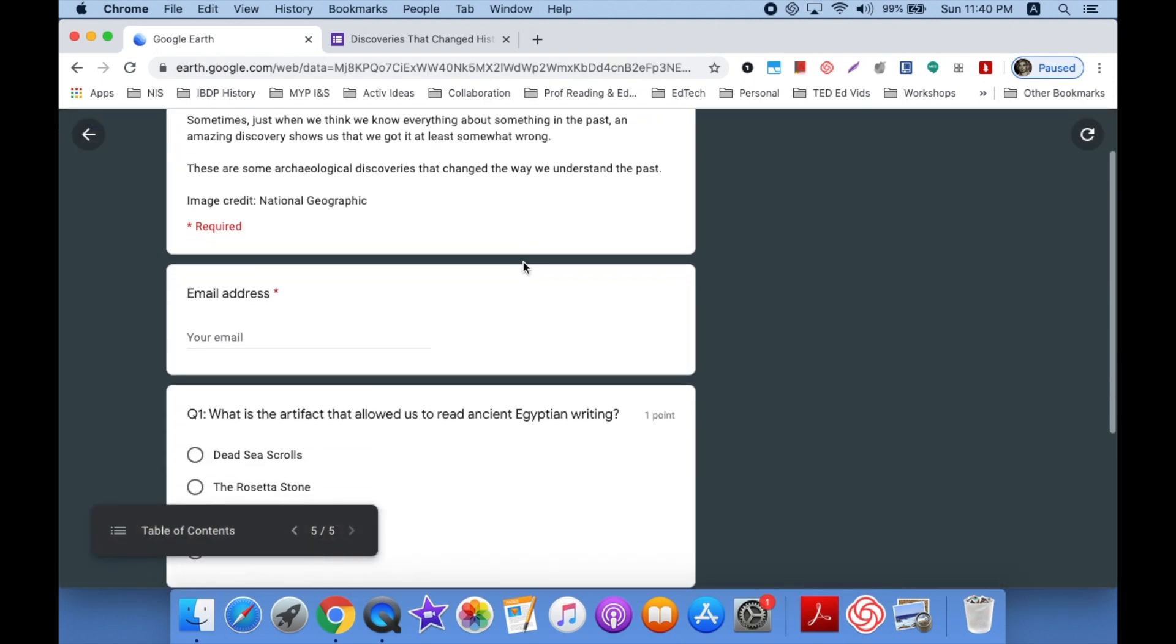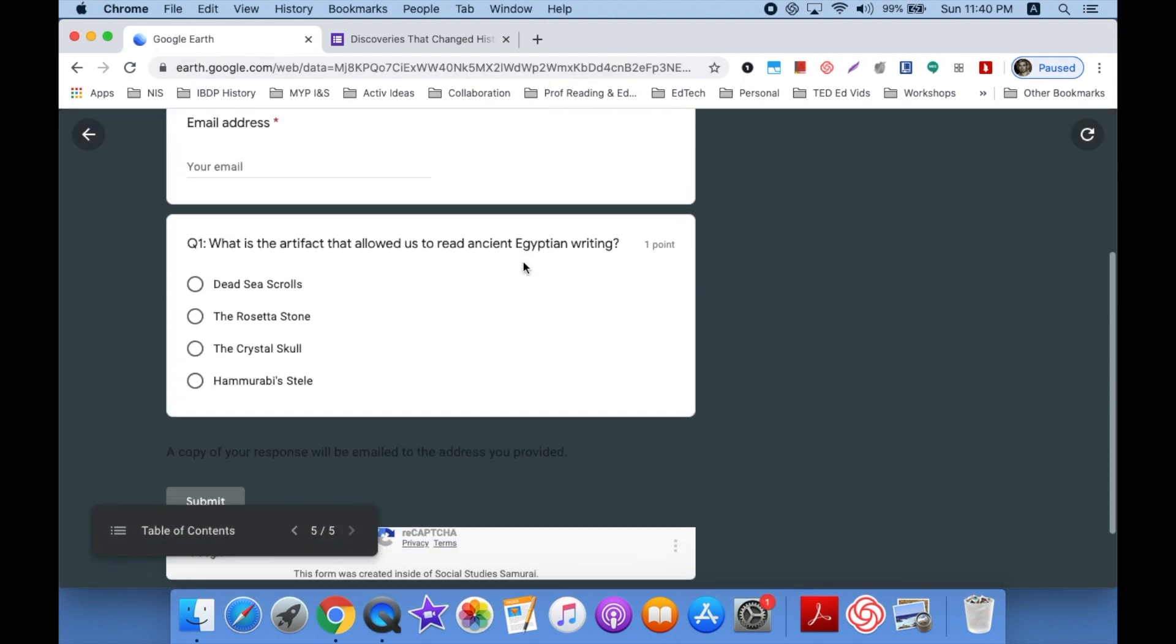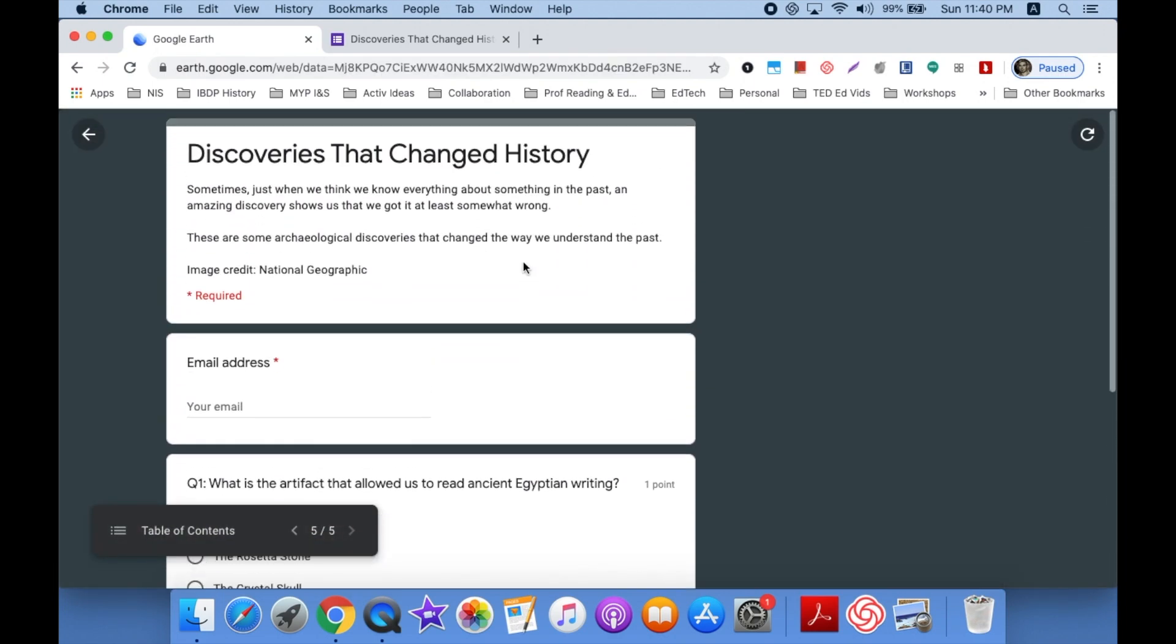And there is your quiz for people to fill out. Pretty cool, eh?